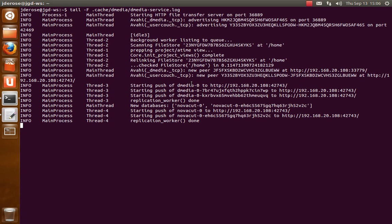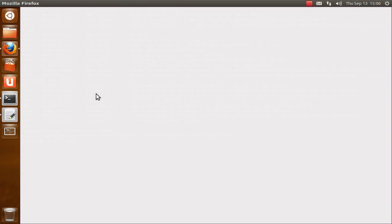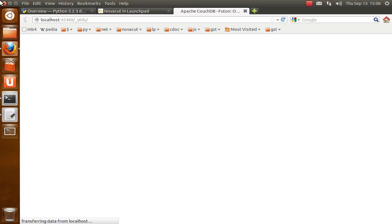And if you want to look at the progress of this or kind of get some more stats, if you do Dmedia CLI futon, this will only work right... that's not going to work right.